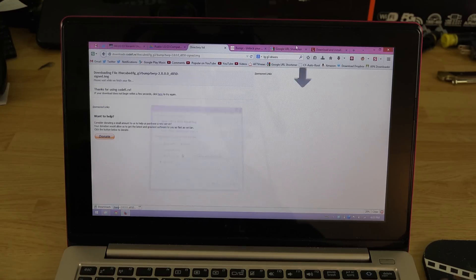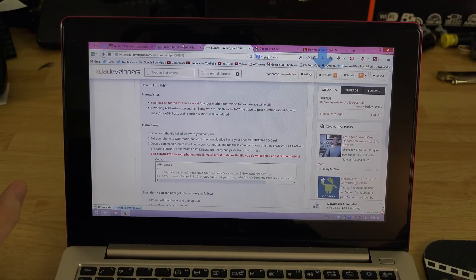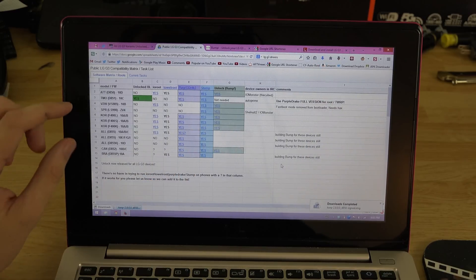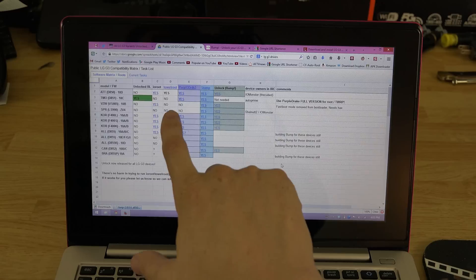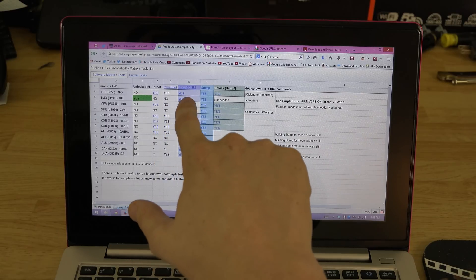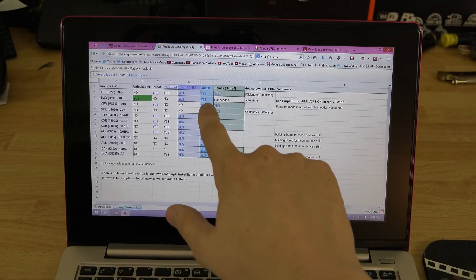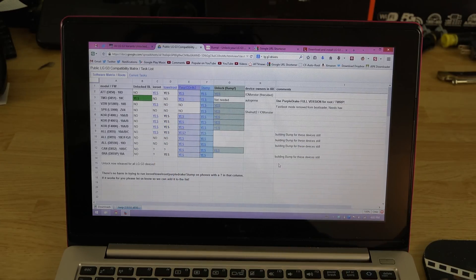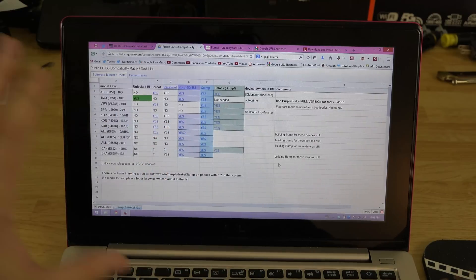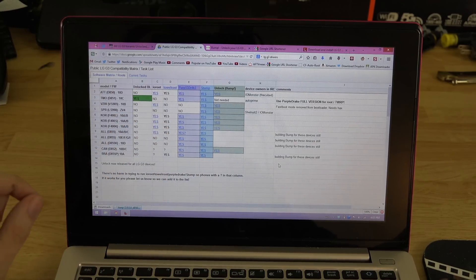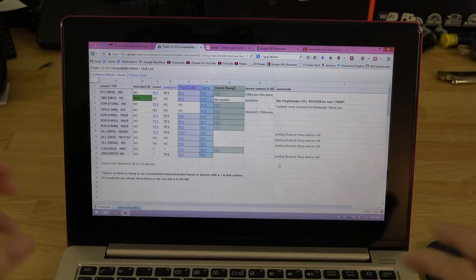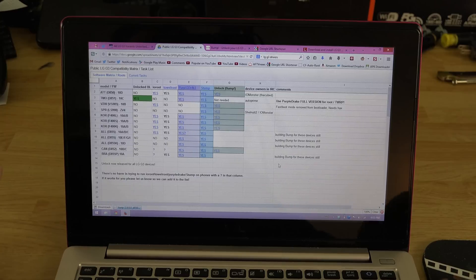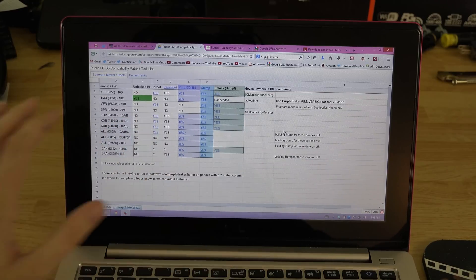Here's this thing that says the AT&T version you can root it with Towelroot, ioroot, Purple Drake Stump. You need to be rooted in order to use this method, so if you're not rooted this method will not work. This spreadsheet right here will give you everything.